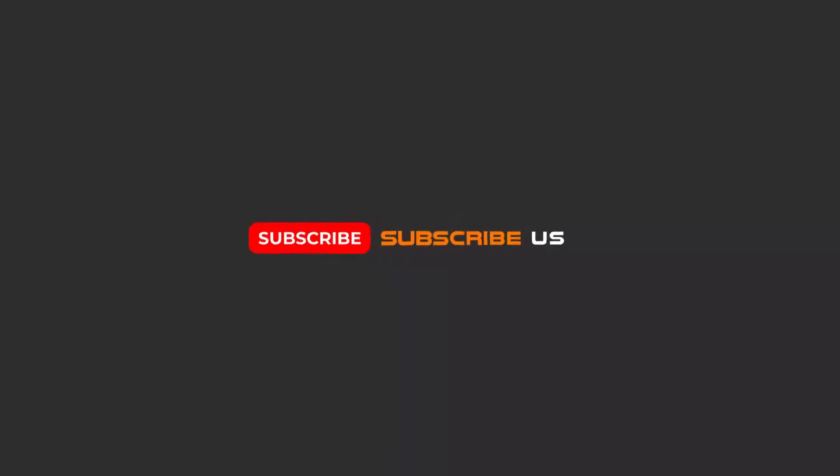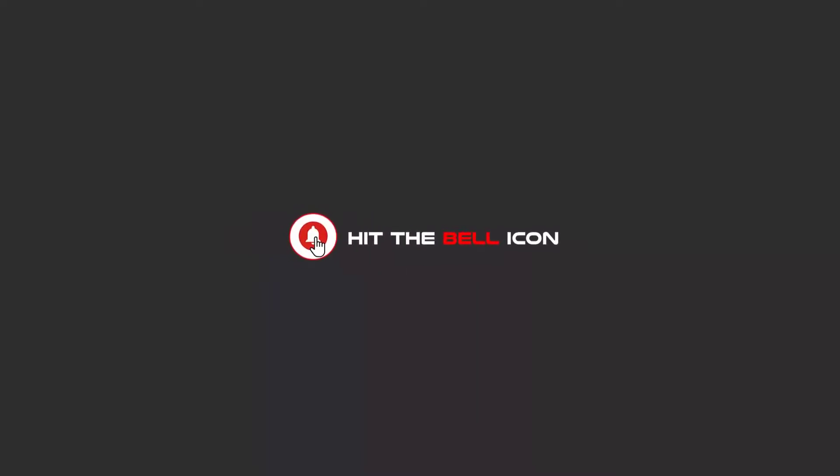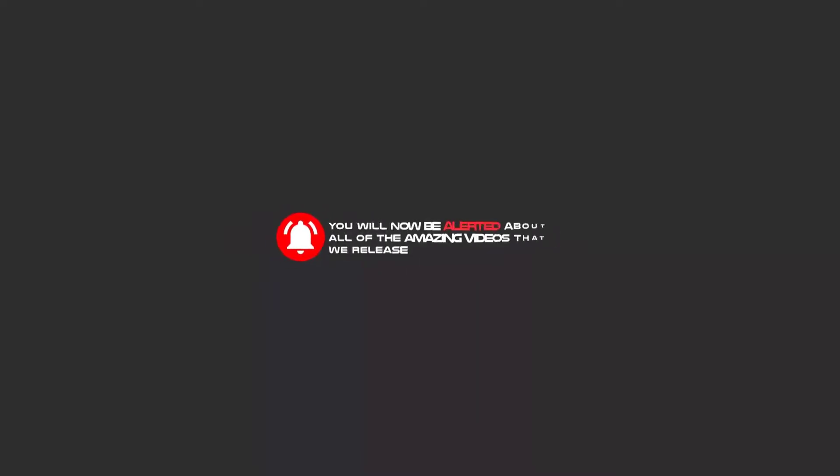To continue these tutorials on YouTube, subscribe, like us, and hit the bell icon and you will be alerted about all of the amazing videos that we release.